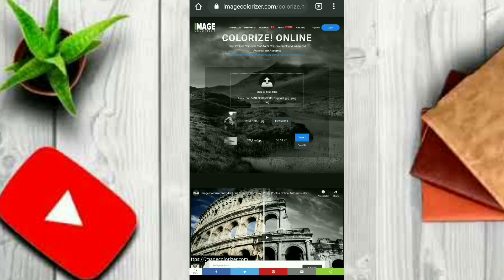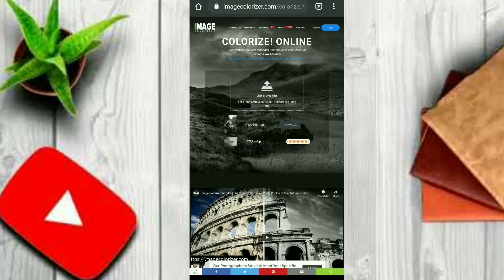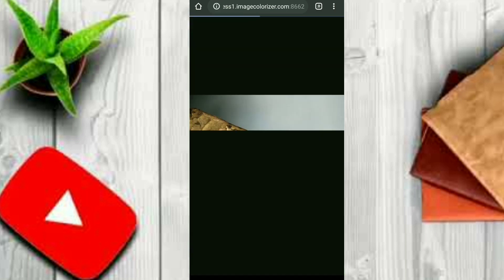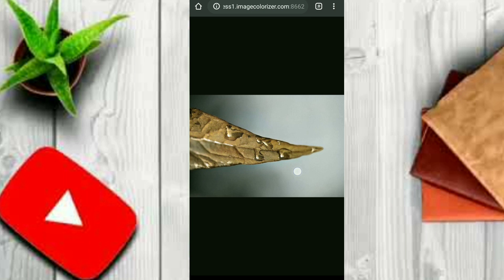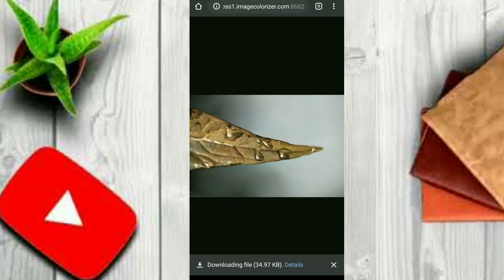You can see the picture — the colorized image is shown. You can click on the download image button. The image is shown with color in the background.